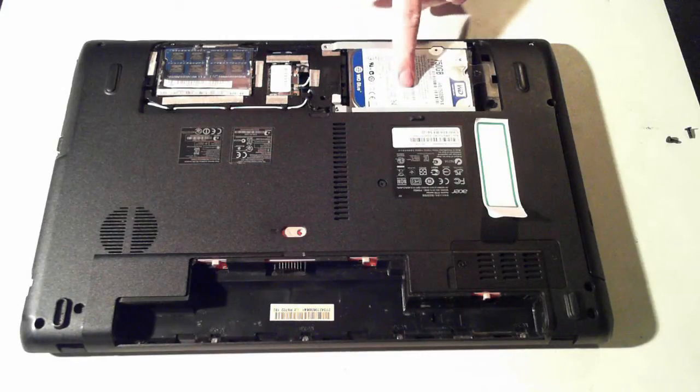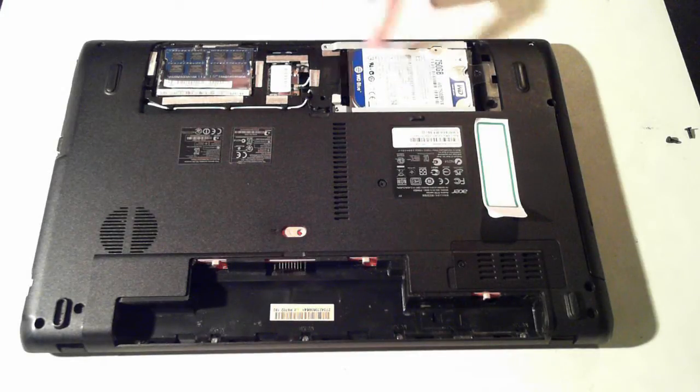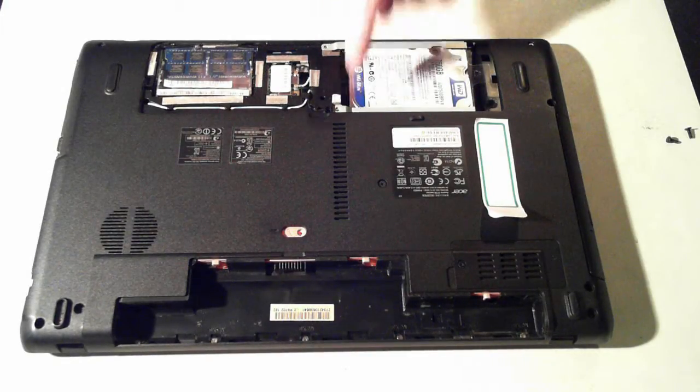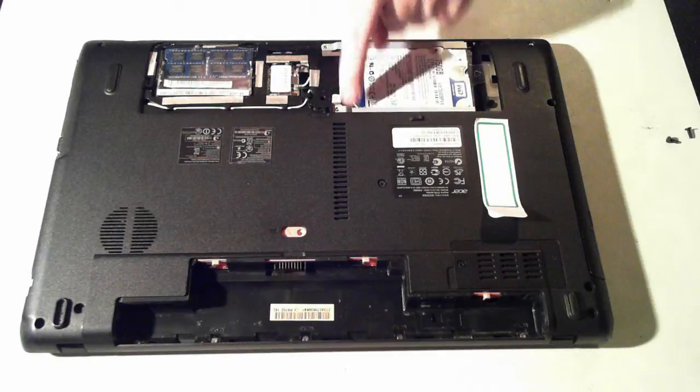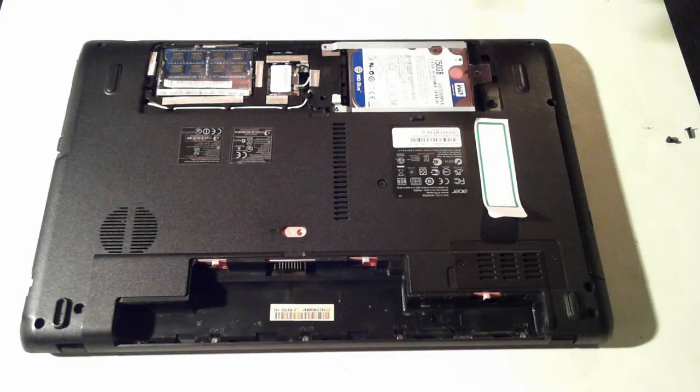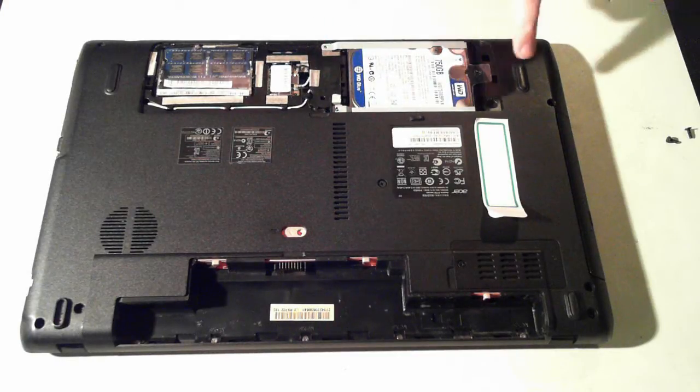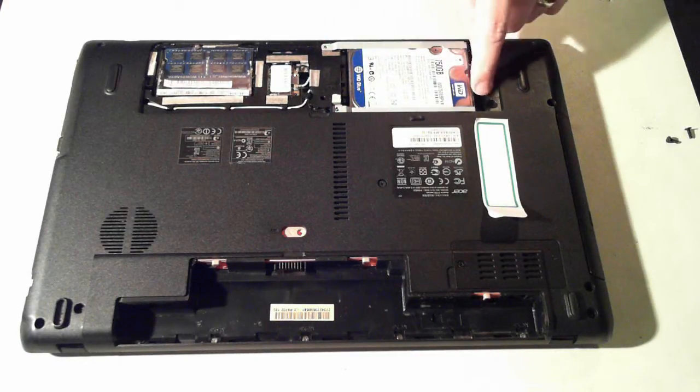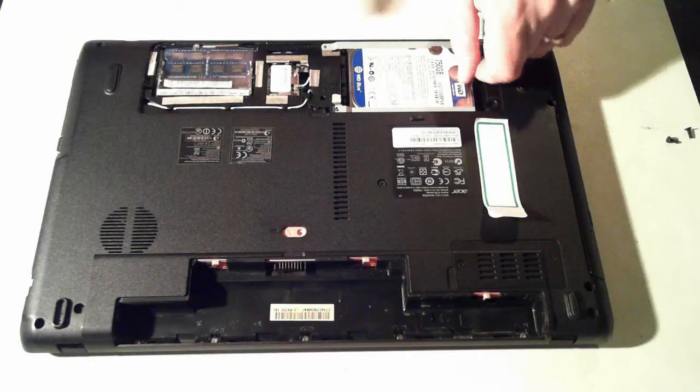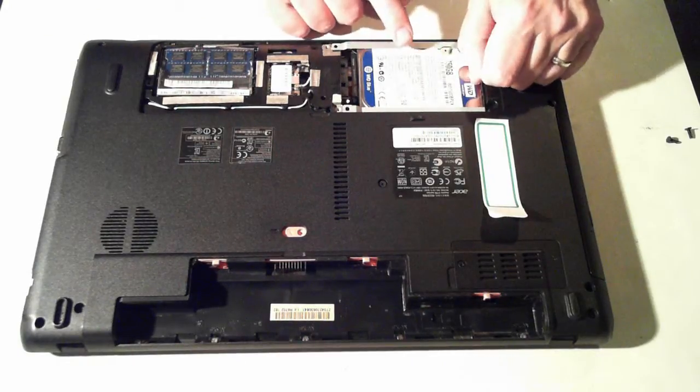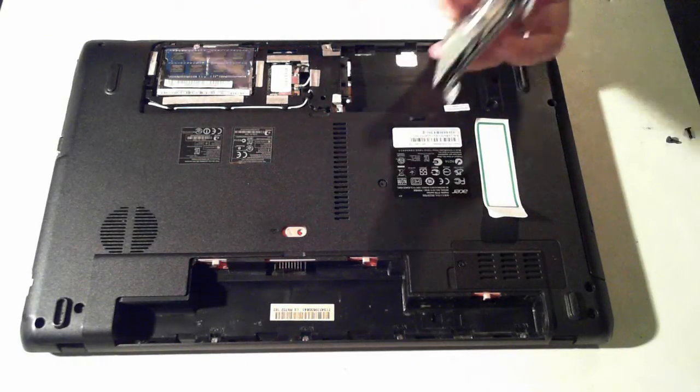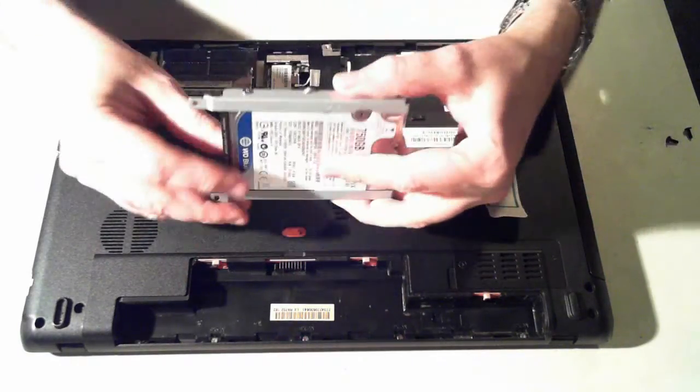Now the hard drive itself is here. It's held in by two screws, which we've already removed. They're the same ones that are holding in the cover. We've then got a little plastic tab here. So just pull that outwards, and the hard drive will pop up, as you can see.